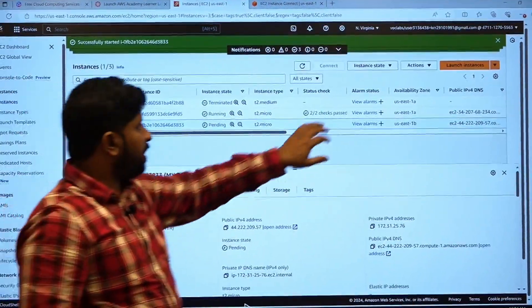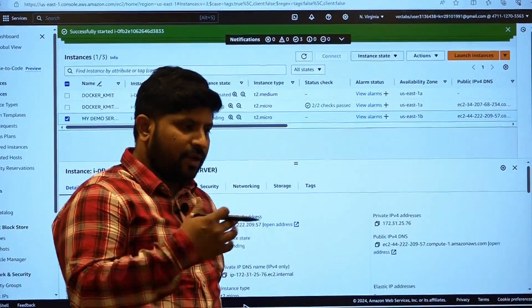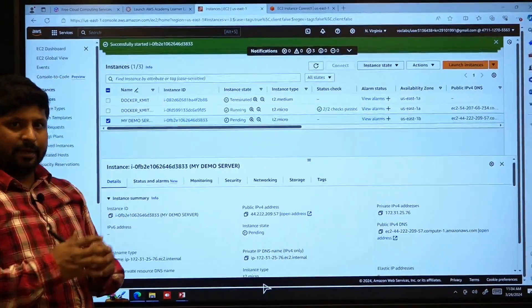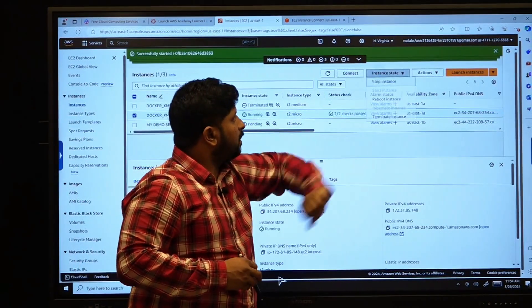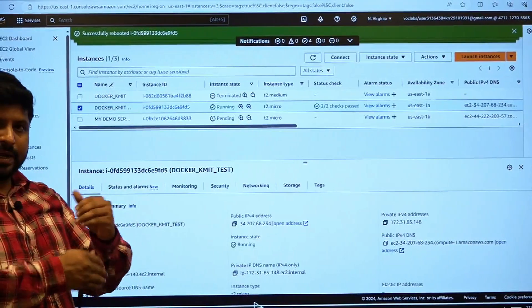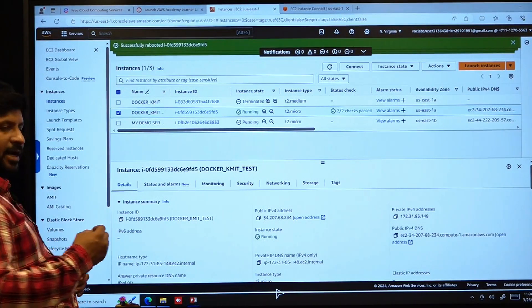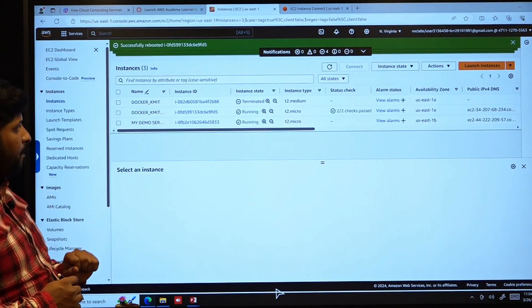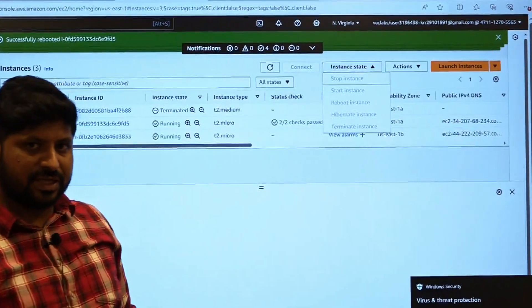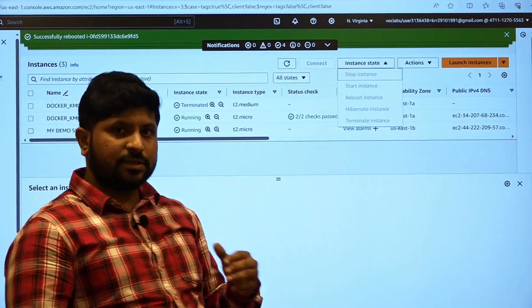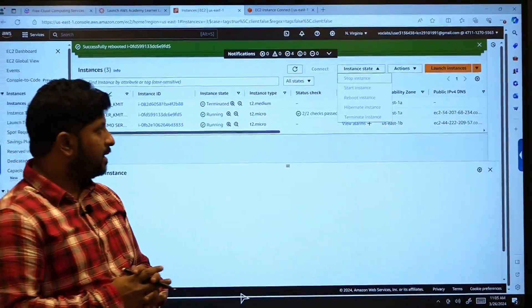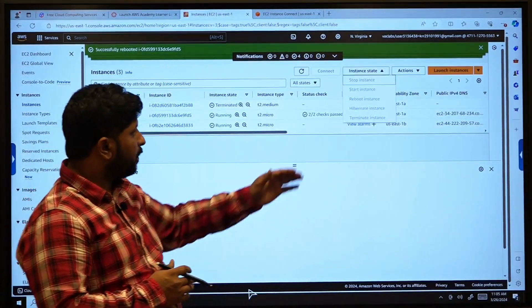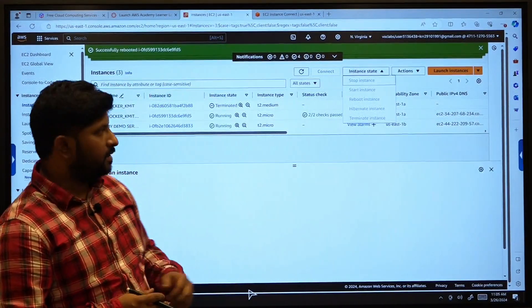And we do have one more state that is said to be reboot. Reboot is a state where if your EC2 instance gets stuck or hanged, then you can reboot your machine by just selecting the running instance, clicking on reboot instance. It will just turn off and turn on your machine, successfully rebooted. It is in fraction of milliseconds it gets rebooted. So all these are the states where you can stop an instance if the instance is in running state. If the instance is stopped, then you can start the instance. If the instance got hooked up at certain point of time, then you can reboot your instance. At the same time, if you have no more requirement in that particular instance or service, then you can terminate the instance.